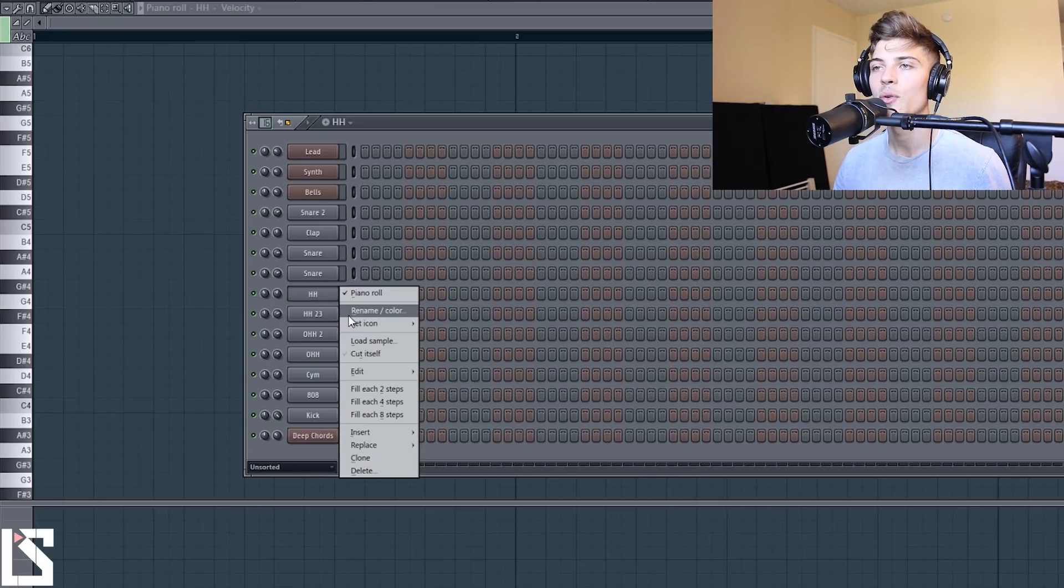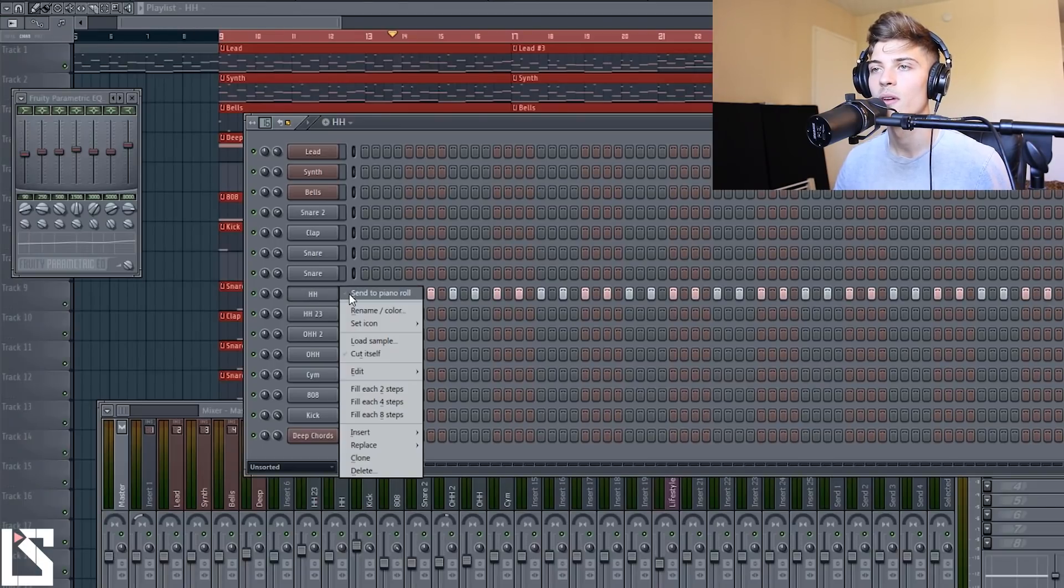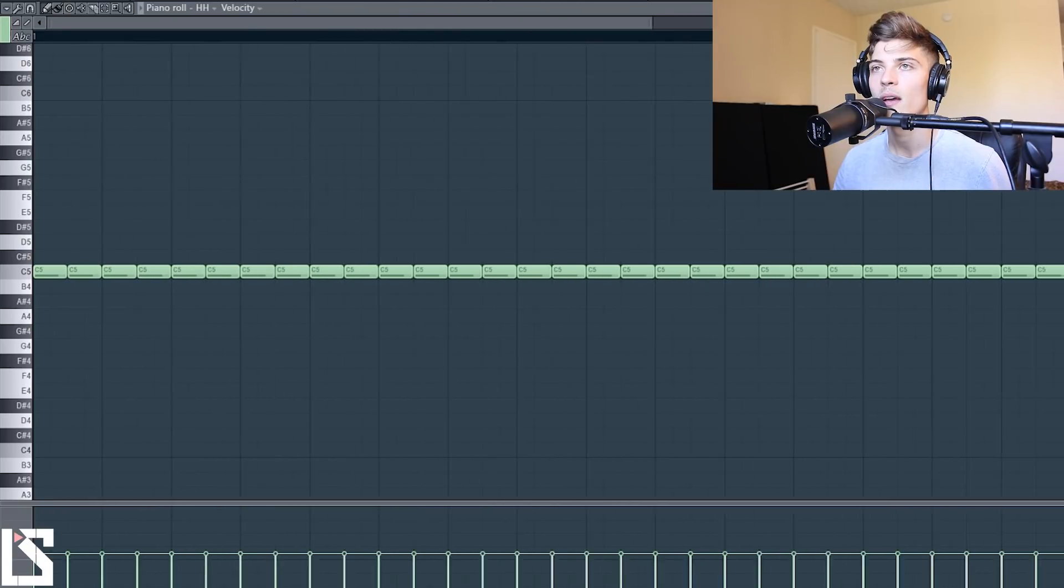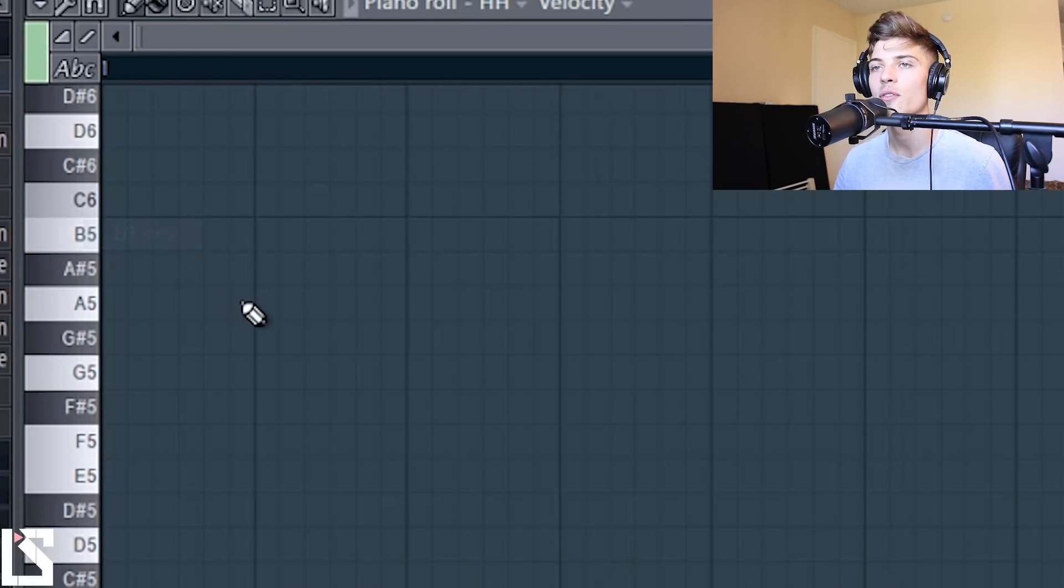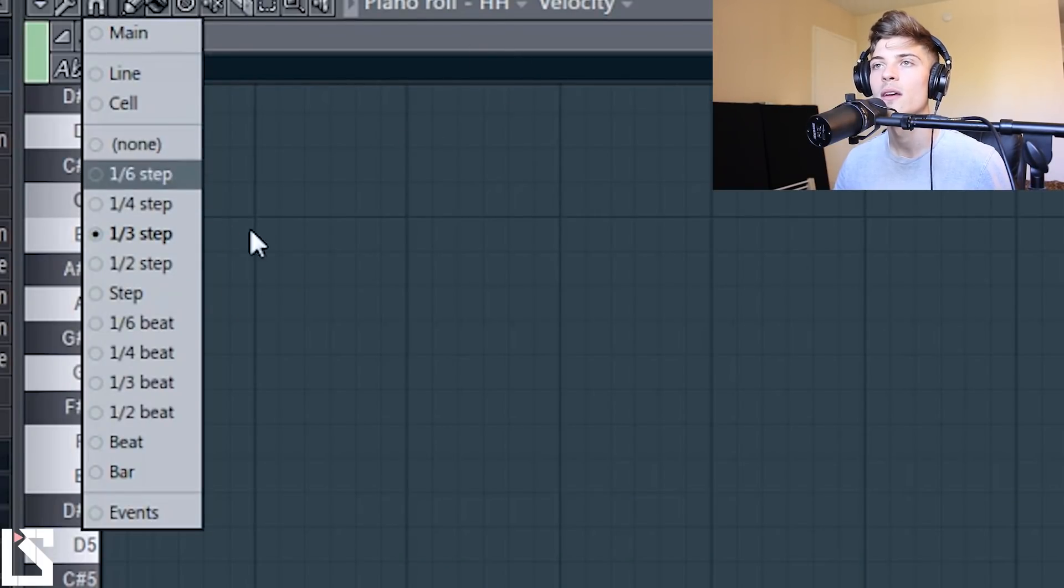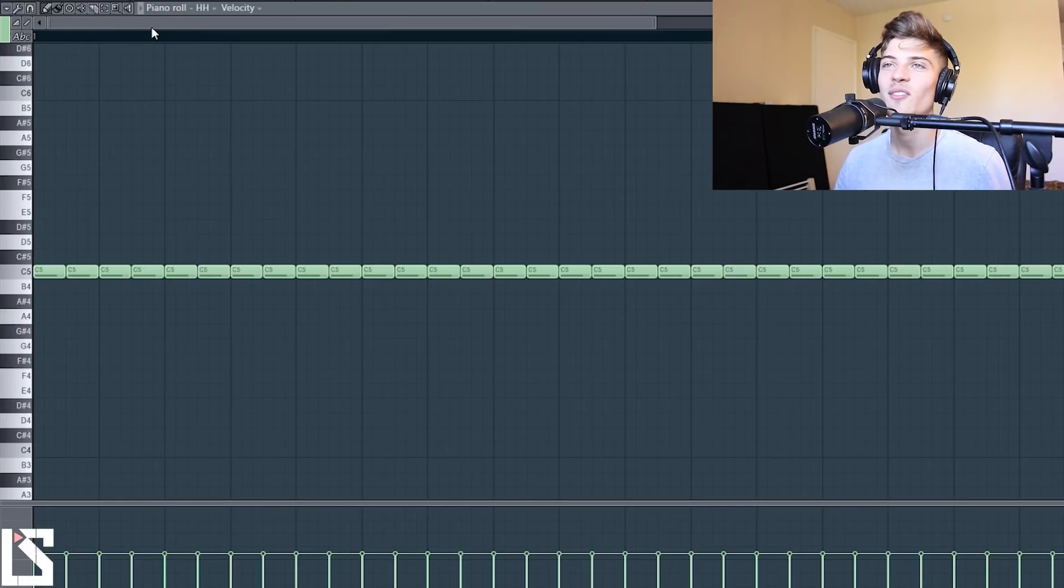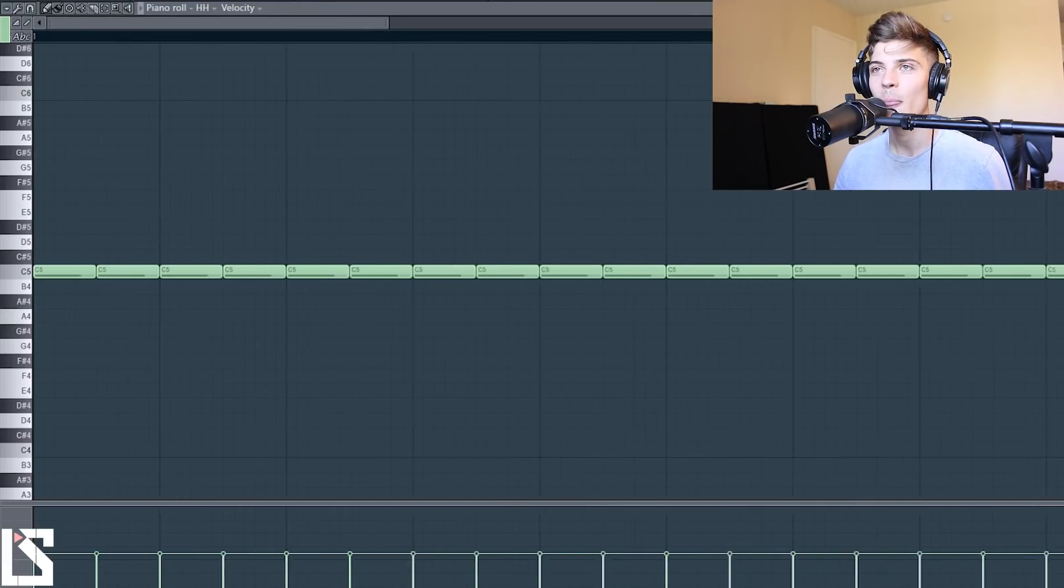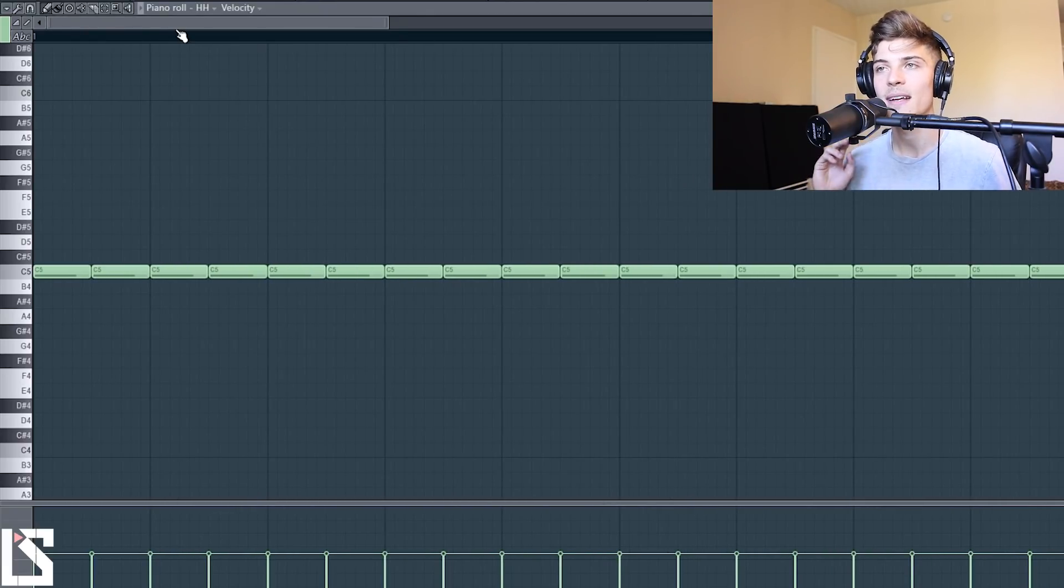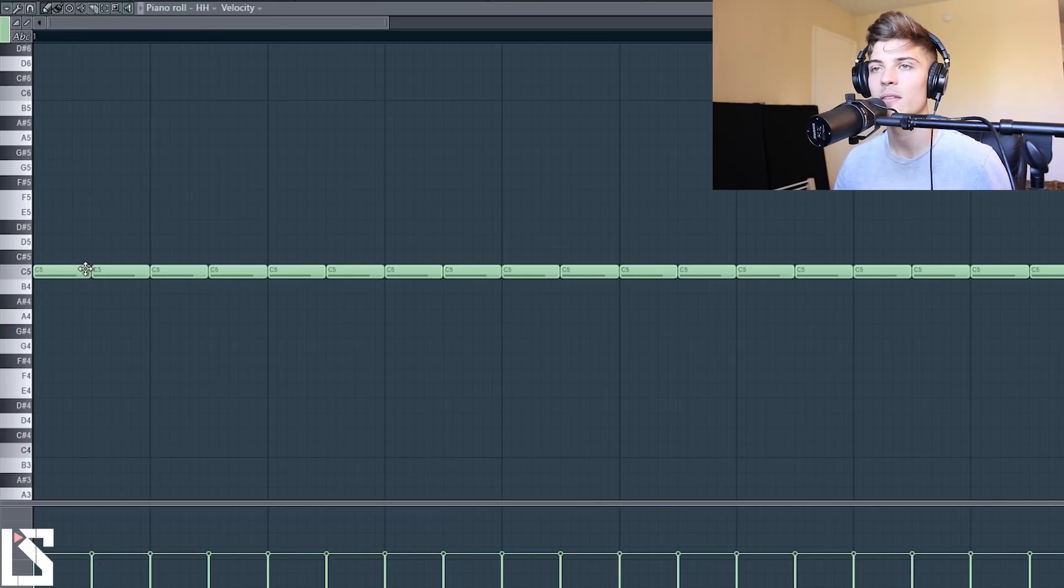Now we're going to make this fill each two steps. And we have a simple hi-hat pattern. So the first thing I'm going to do is I'm going to go over here and put this into third step. We're going to operate in third and sixth. And there's a ginormous helicopter outside my house so hopefully that doesn't distract you guys. So what I like to do is put my rolls on the kick and the snare. So like the down beats.